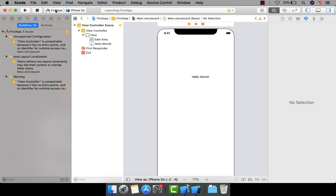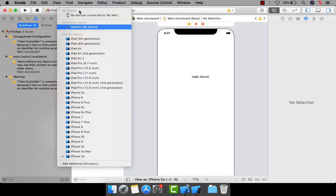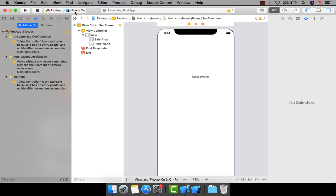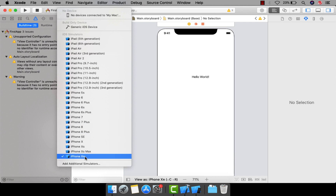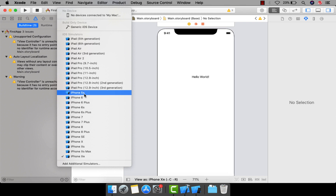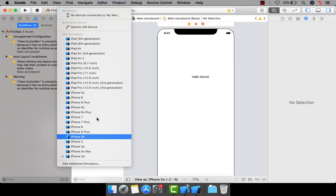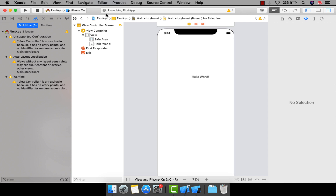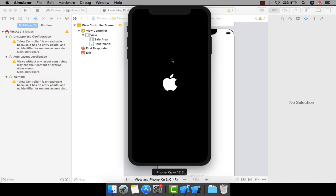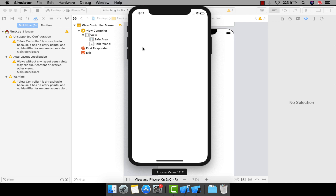Here you can see the target module and available simulators. If you click this button it shows all available simulators. For now I am choosing iPhone XR, but you can choose iPhone 5s, iPhone 6, or 6 Plus. Let's click on the simulator — it is loading and now the app has launched.